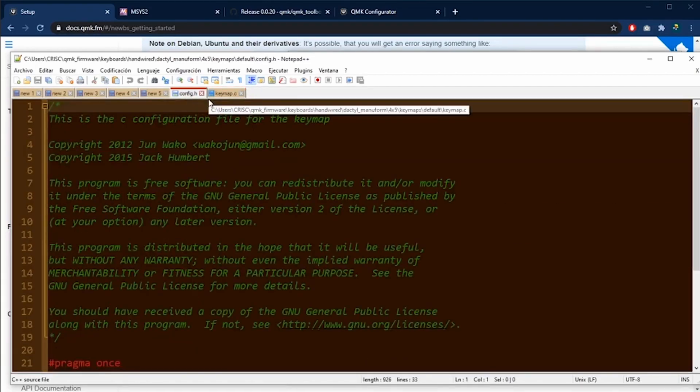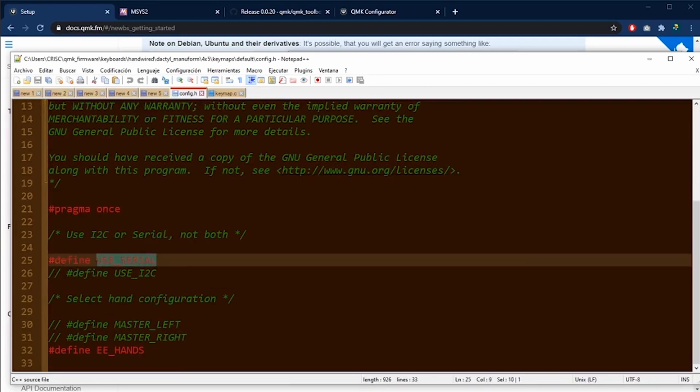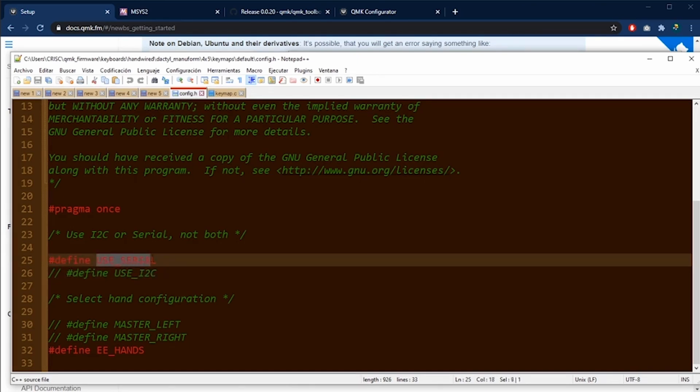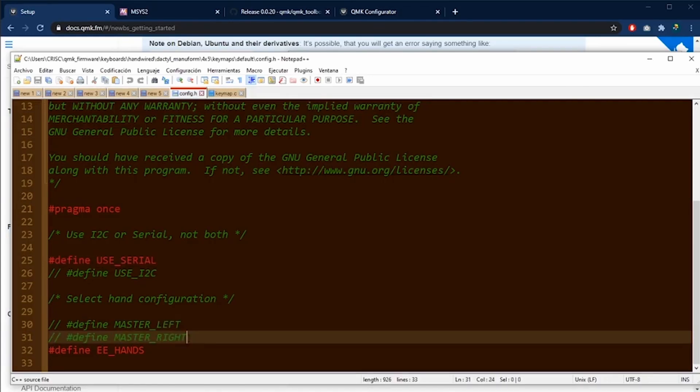The second file is the config.h. In this file, you are going to define, for example, what type of communication you want to use serial or I2C. Our current keyboard uses serial. So this is why this is not uncommented. In this section, you can change the master half.